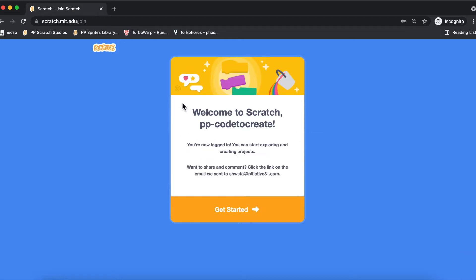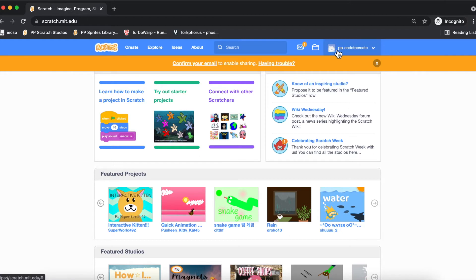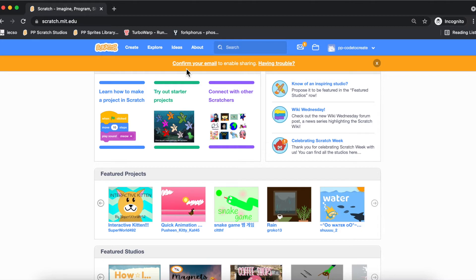Once your account is created, you will see a welcome message. It says you are now logged in and you can start exploring and creating projects. Once you have created your account, it will automatically log you in and you will see your profile name listed here. You will need to go and update a profile picture as you like. Right now we have not confirmed the email, so it is giving us a message: 'Confirm your email to enable sharing.'